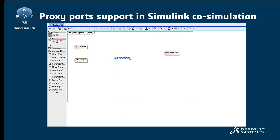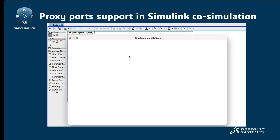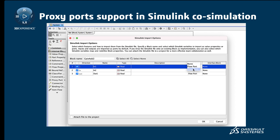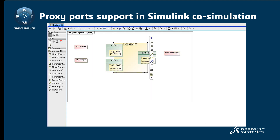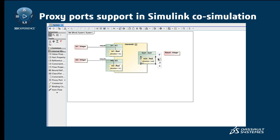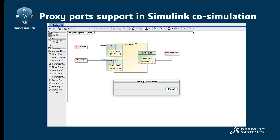Proxy port support in Simulink import and co-simulation: Now you can import a Simulink file with proxy ports and run co-simulation for the Simulink model.